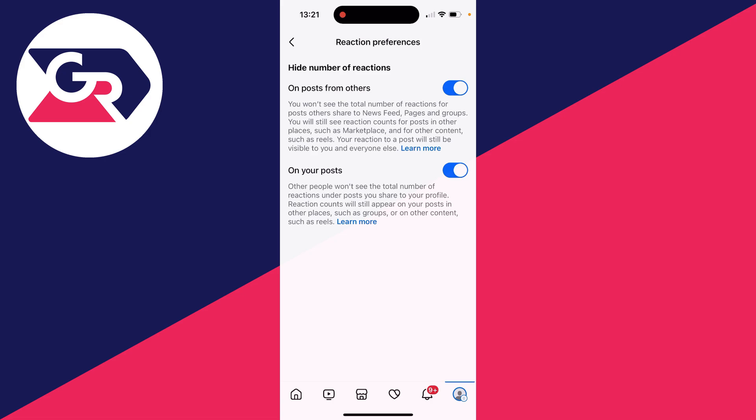It's that simple. Now when you see a post, you'll just see that reactions are there but not a specific number.